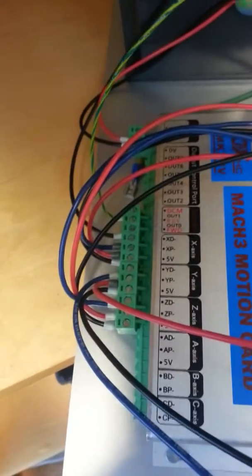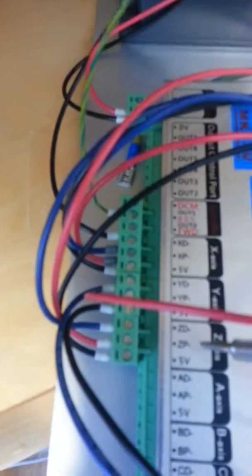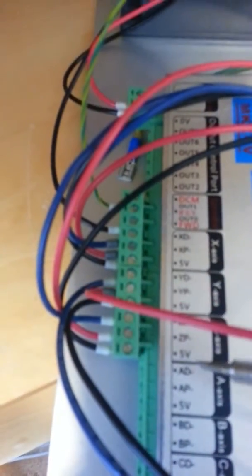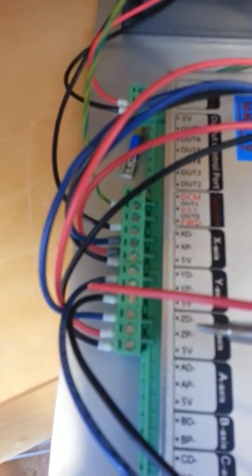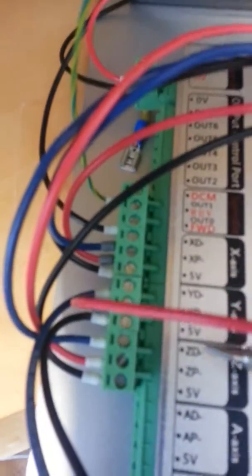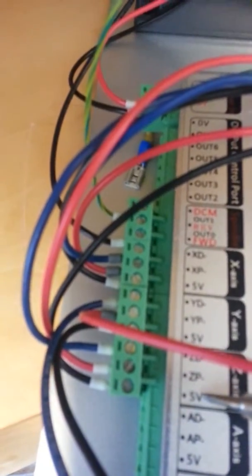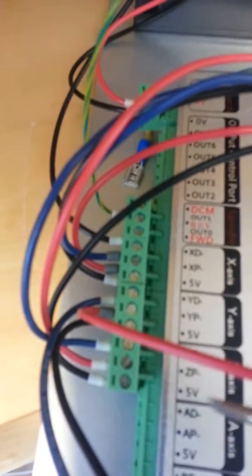As you see, there are three wires. The blue one is going to the Z IN D, the red one going to the Z IN P, and the black one going to the 5 volt.